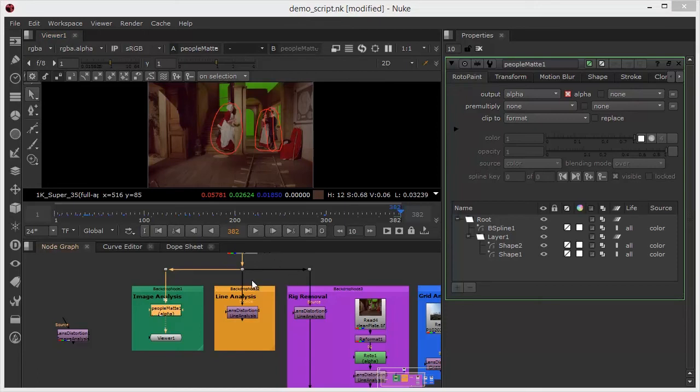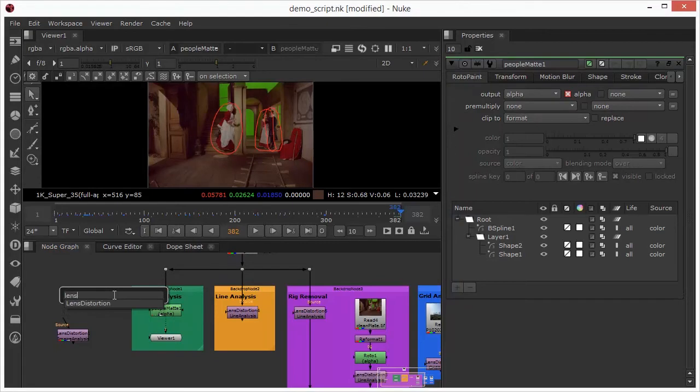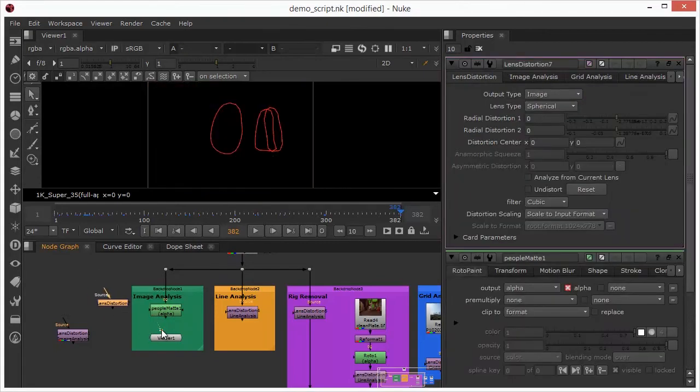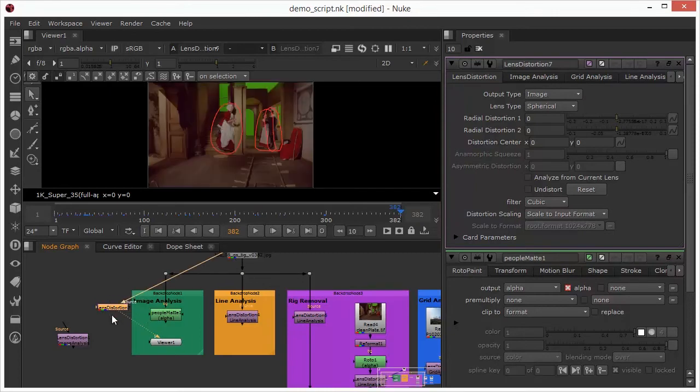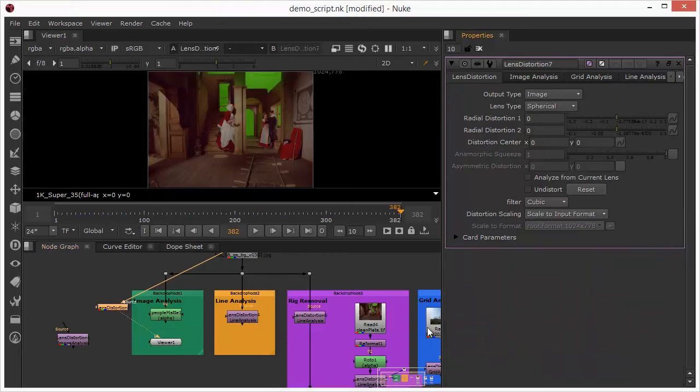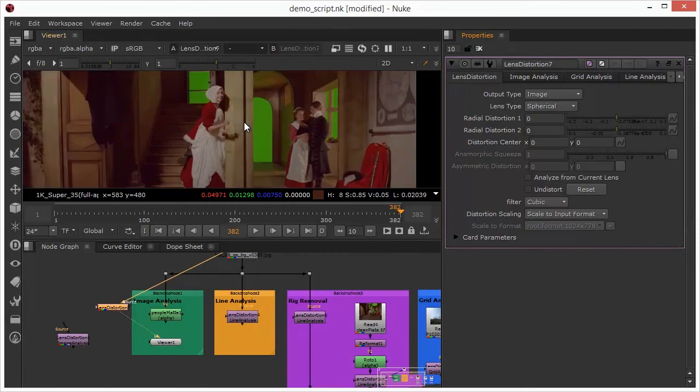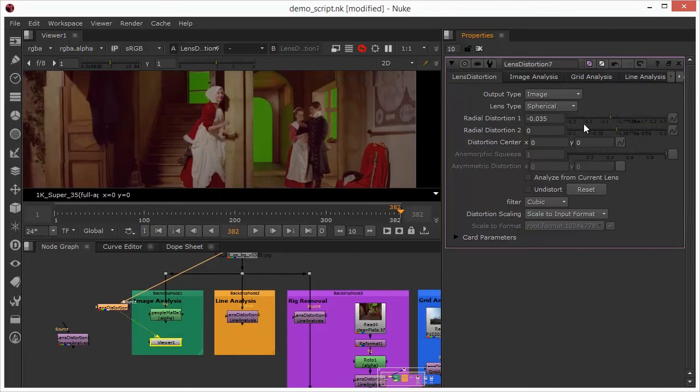Before we actually get into that I just want to add a lens distortion node and hook up to it so that we can take a look at it. I'll just bypass that roto node for now and we will just take a look at the lens distortion node itself. I'll just close off that roto so that we can get rid of some of the lines.